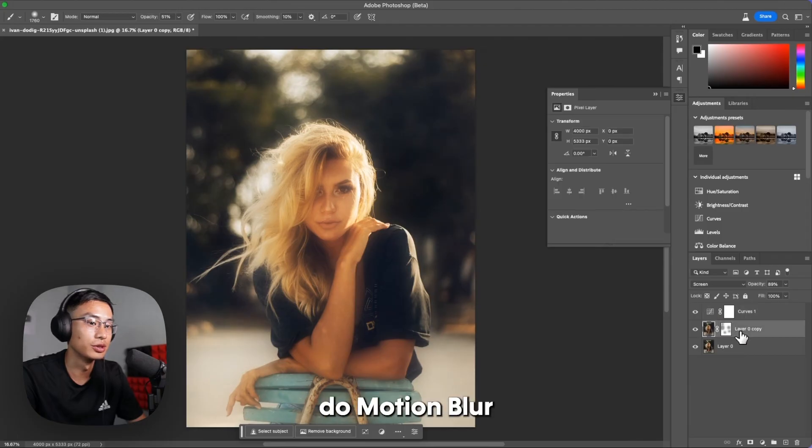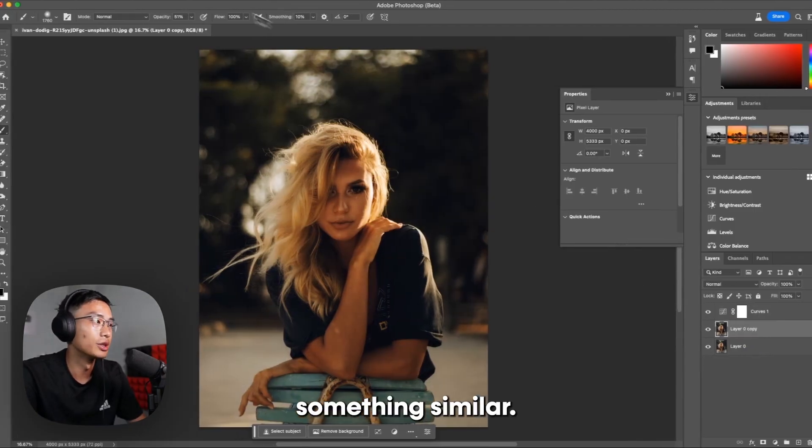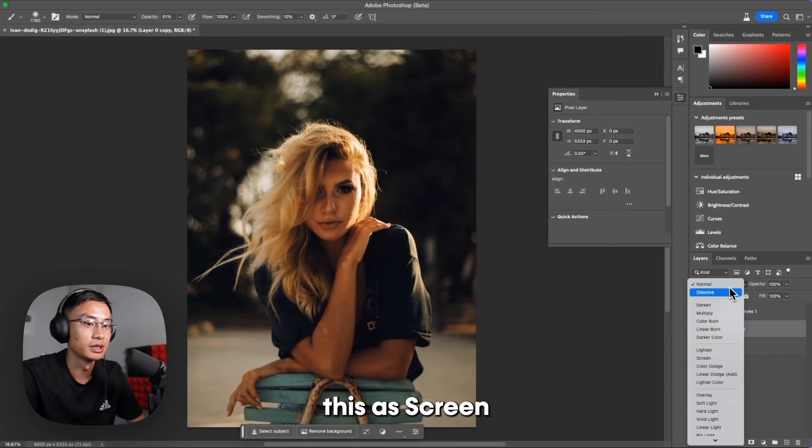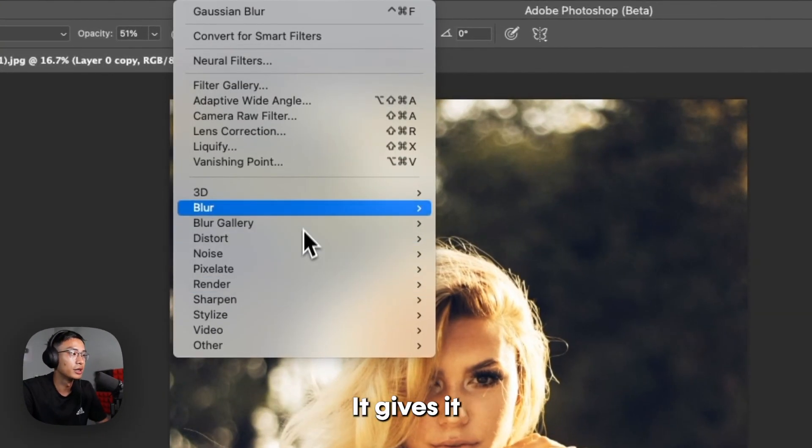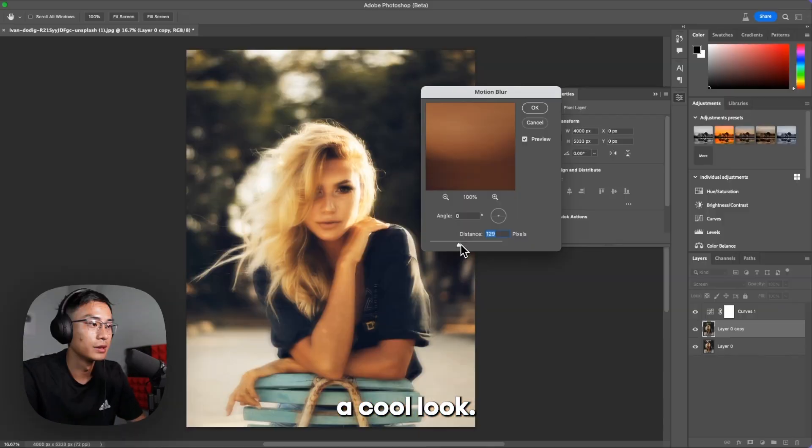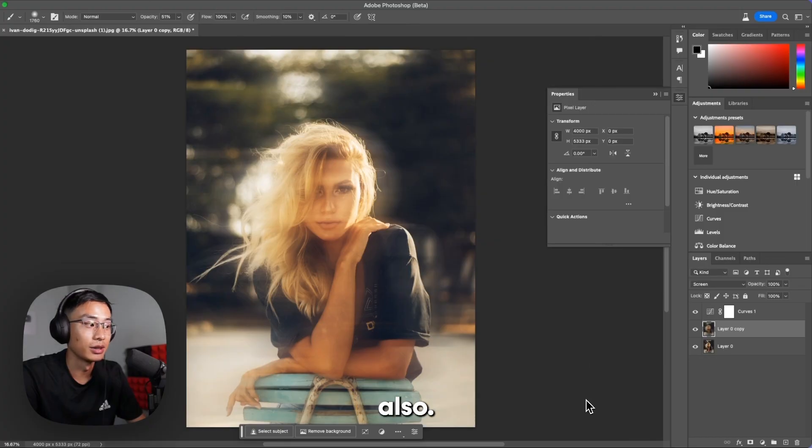You can also do motion blur if you want. It does something similar, so we're going to set this as Screen. And then motion blur gives it a cool look. So you can do something like that also.